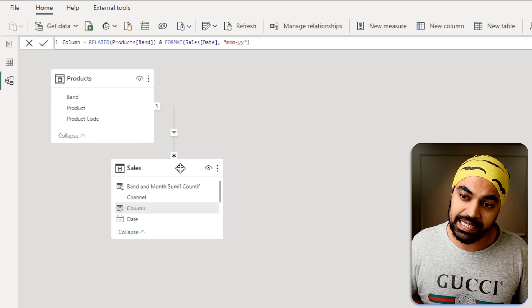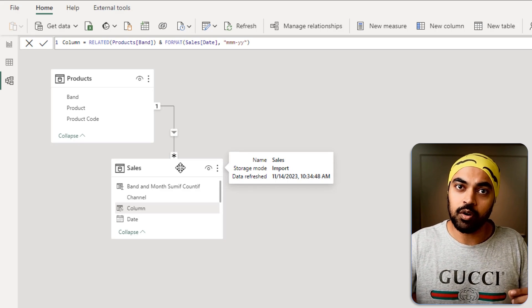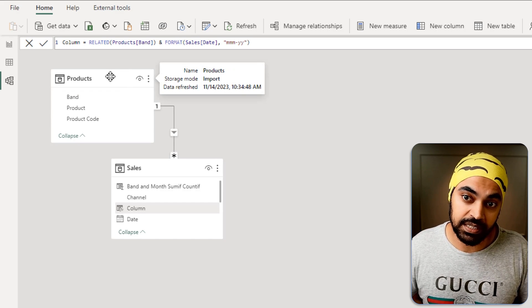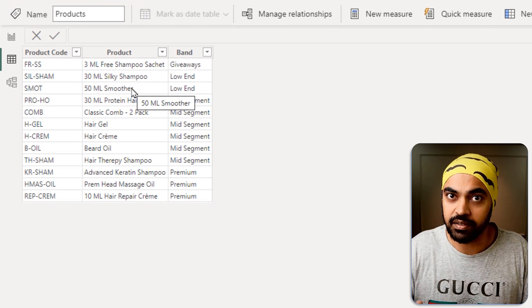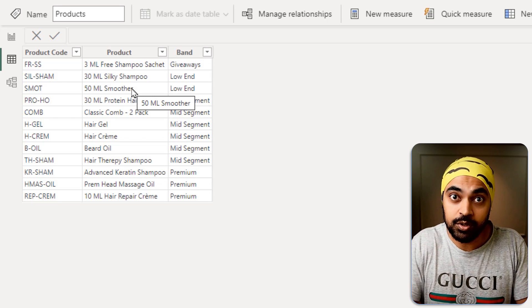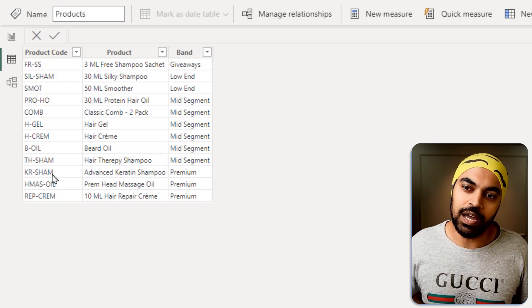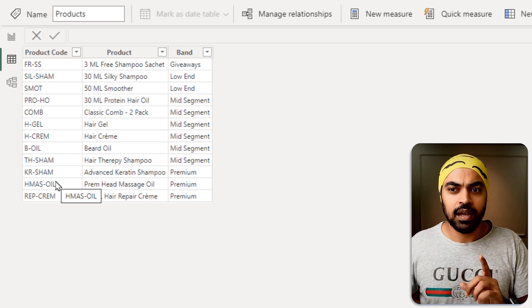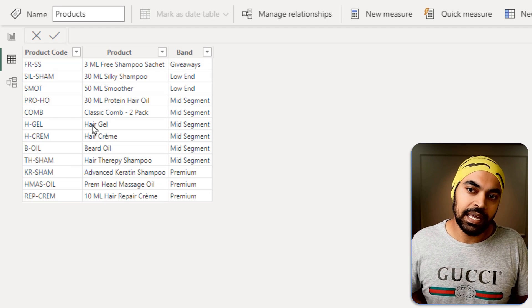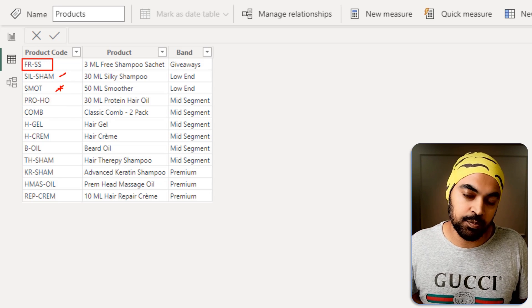So far we've been working on the many side of the relationship — the sales table. But sometimes you want to do the SUMIF or COUNTIF on the one side of the relationship — the products table. The SUMIF and COUNTIF data will come from the sales table, which has duplicates, while the products table has unique products. I want to fetch those duplicates from the sales data into the products table and do a SUMIF or COUNTIF there.